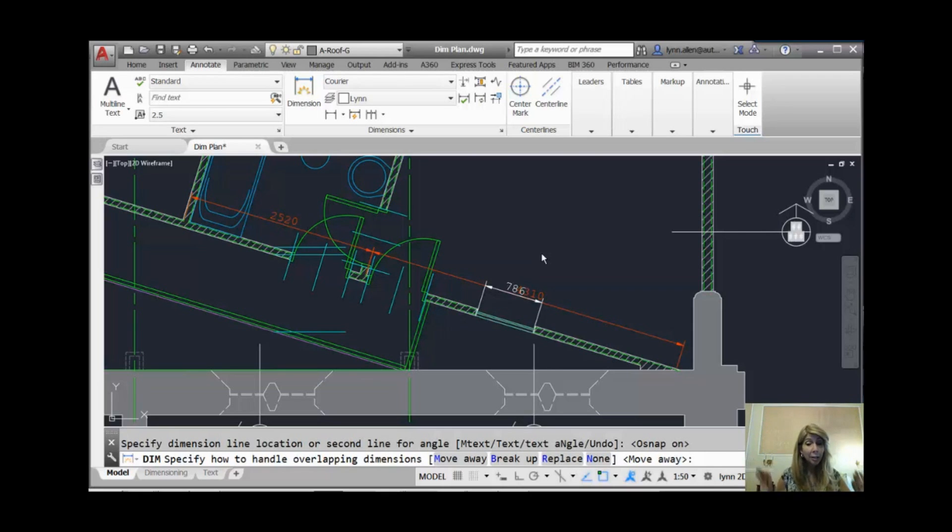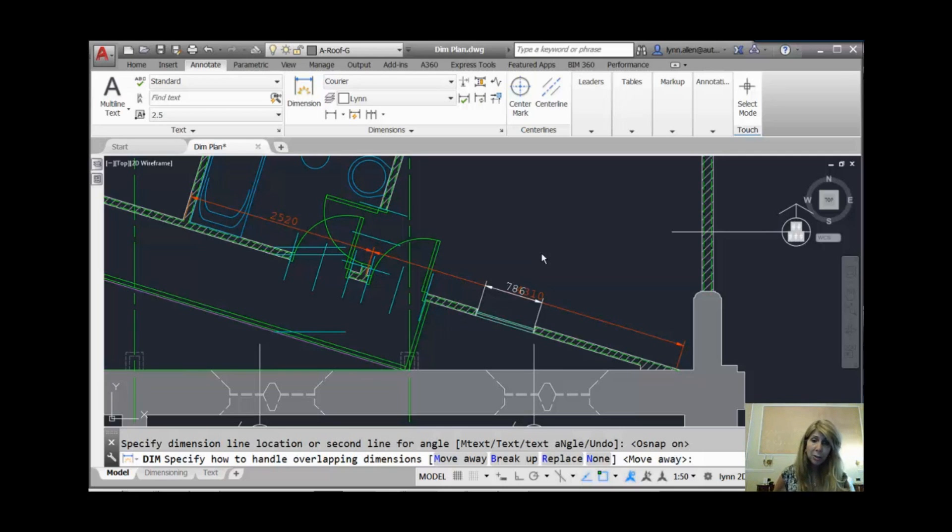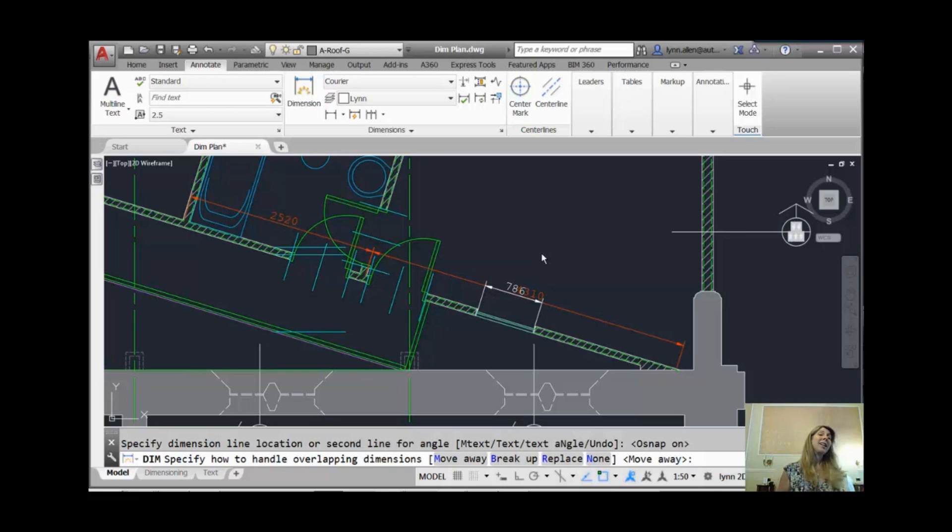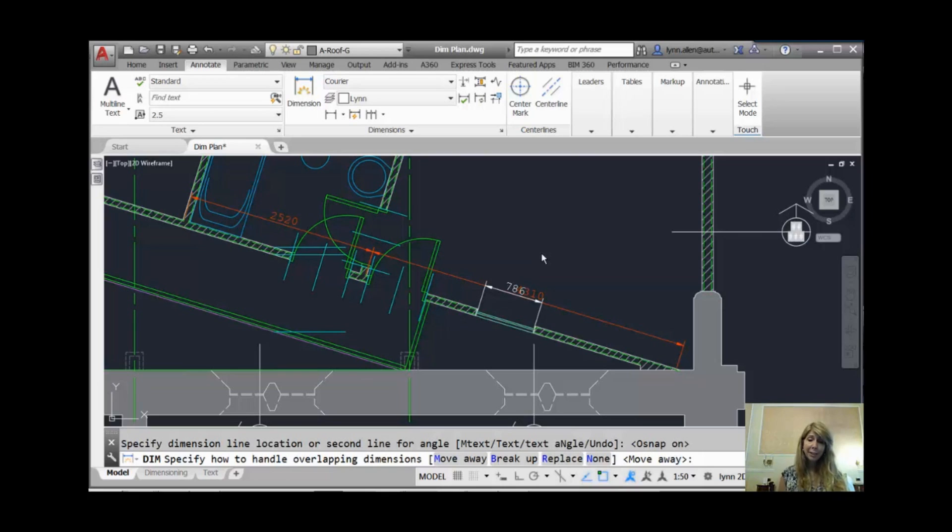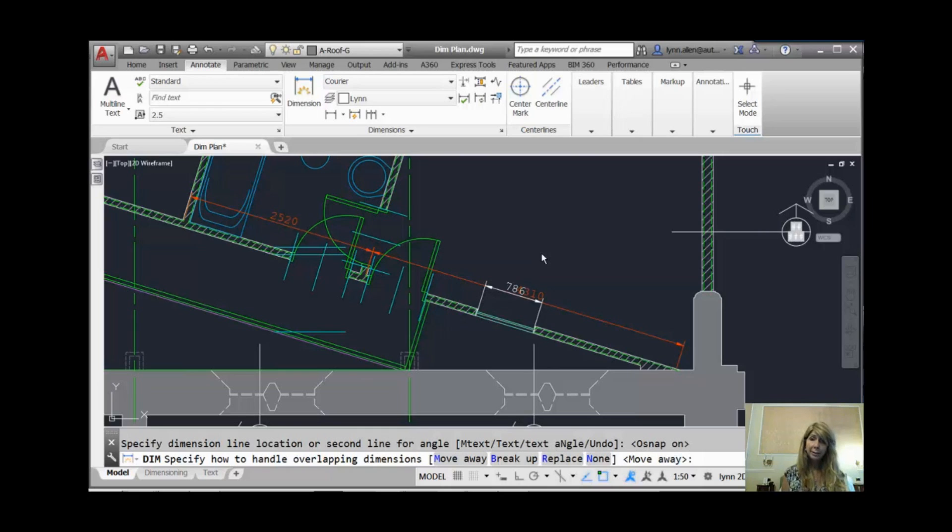Take a look at the command line, though. Not to worry. AutoCAD knows that's probably not what you want. I can do Move Away, which is what we're going to do first. I can do Break Up. Breaking up is hard to do. We'll do that one later. Replace means basically that original one is gone. This new one will take its place or none, which means I leave it the way it is, and my drafting teacher will continue to sob.